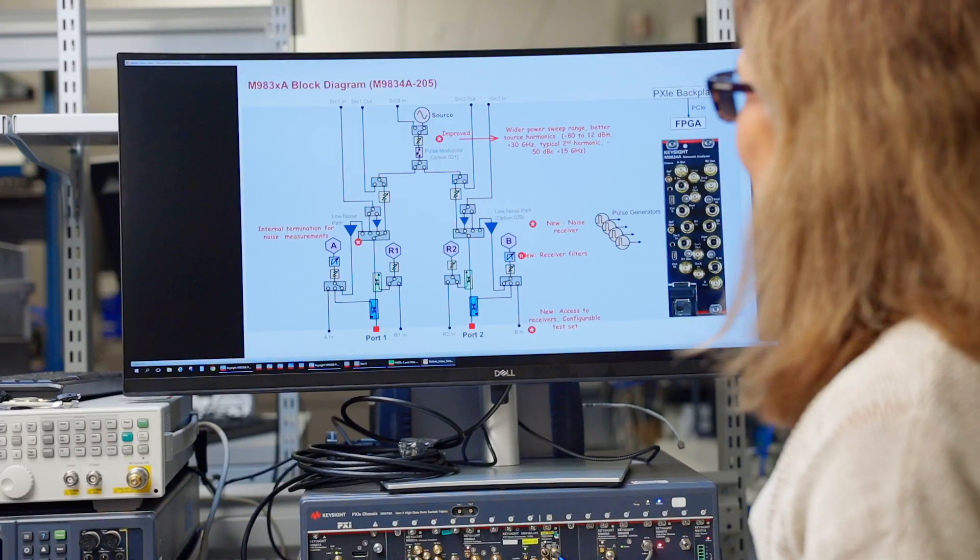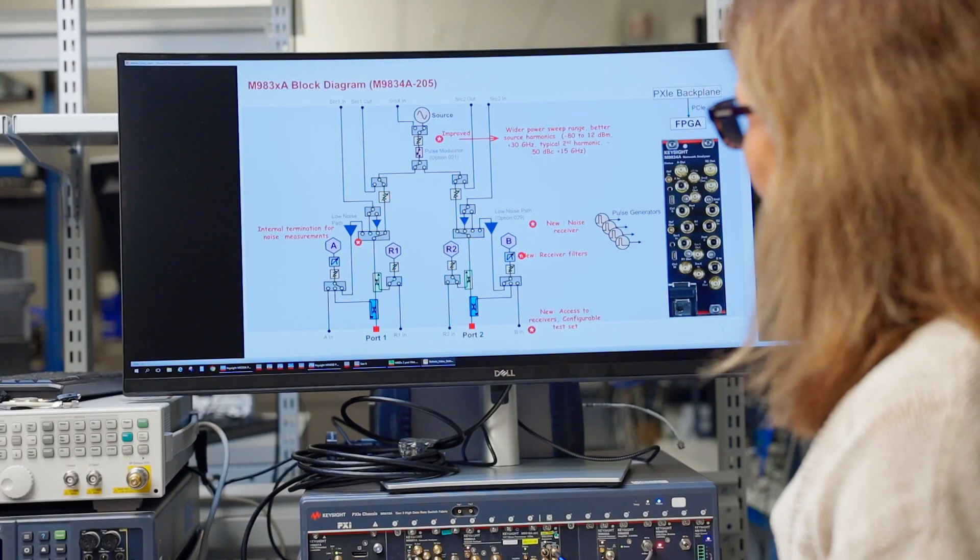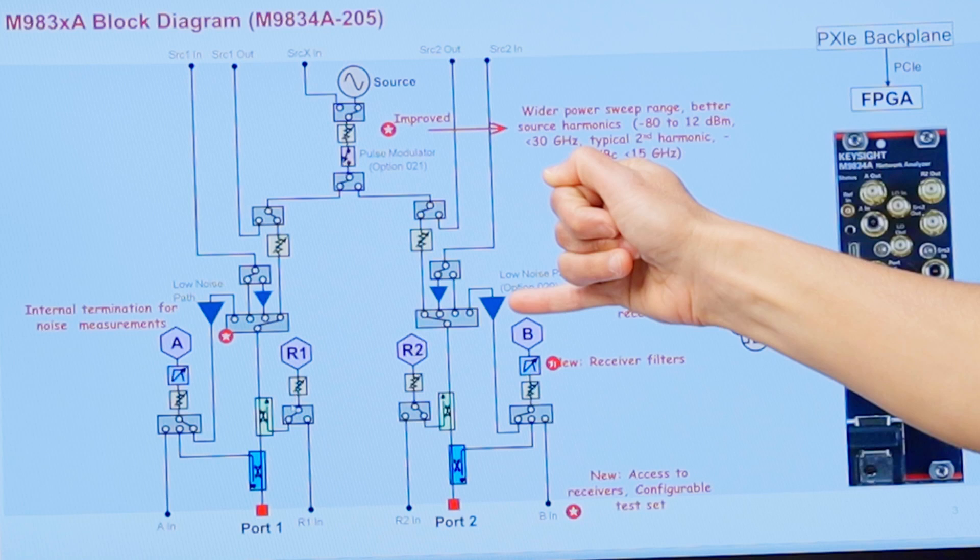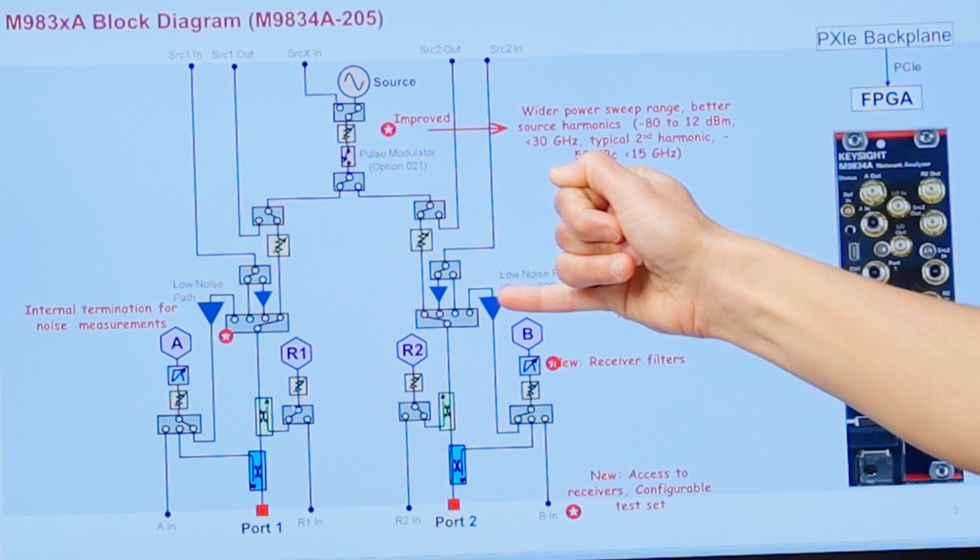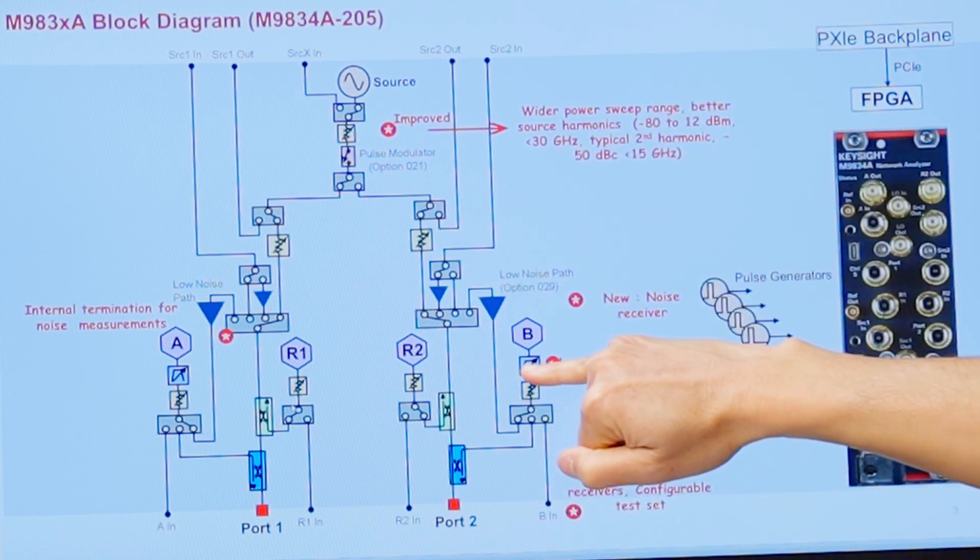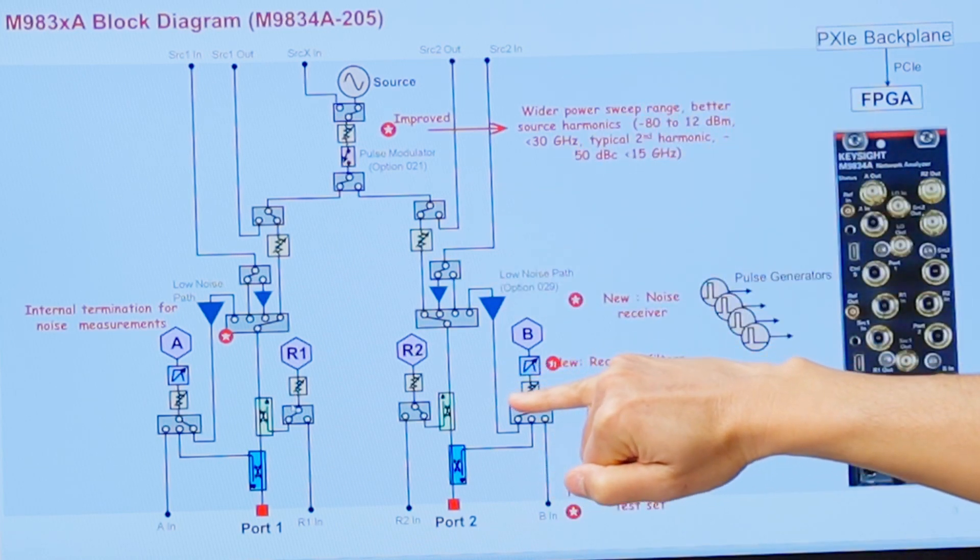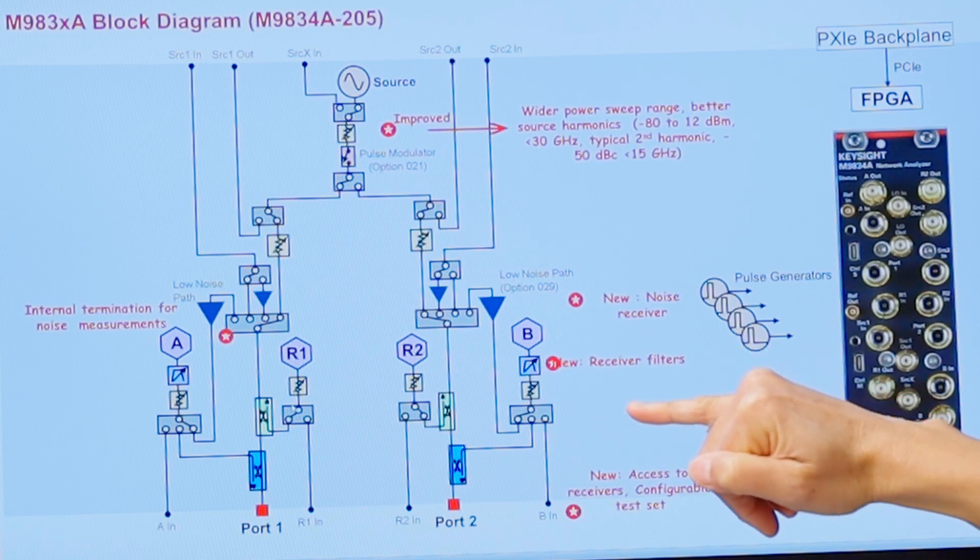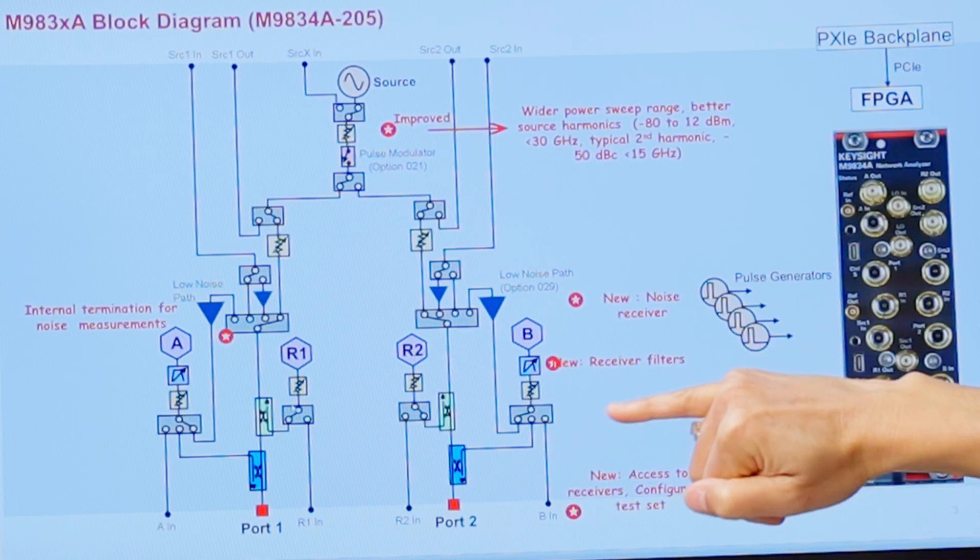So let's take a quick look at the hardware block diagram. Here you can see the LNAs in the path that are used for the noise figure measurement. I wanted to point out there's also filters in the receiver path. These can be beneficial in harmonic distortion measurements for example, to tune out the fundamental from reaching the receiver.